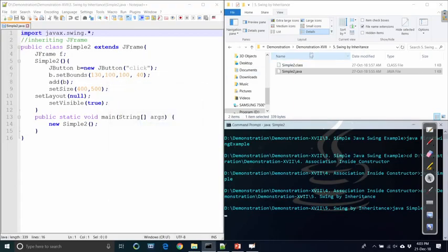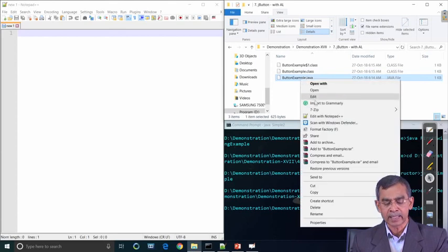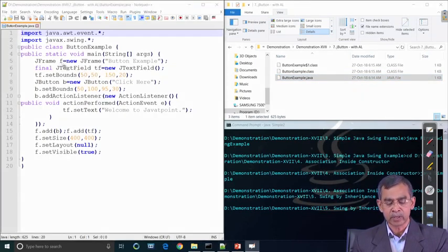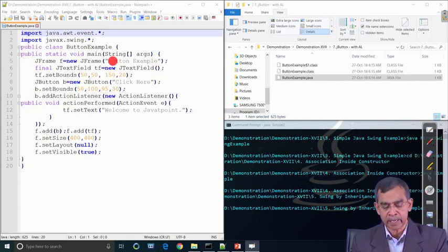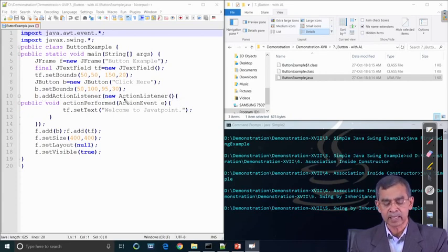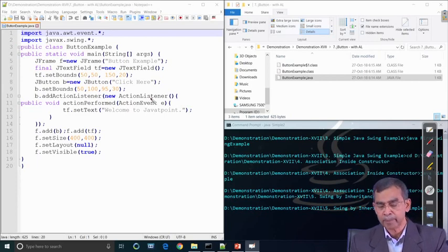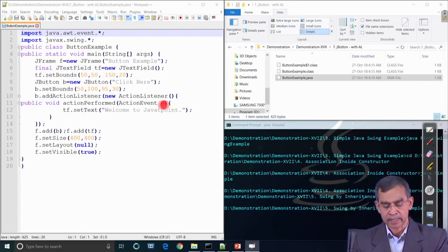Another example is a button with an action listener — event handling is the most important part. We create a frame, add one button named B, configure and add it into the frame. Then we add the listener method: addActionListener with a new ActionListener. When we click the button, the event code will be executed and it will display the text 'Welcome to Java Point'. This is a simple example showing how an action listener is added to a button.